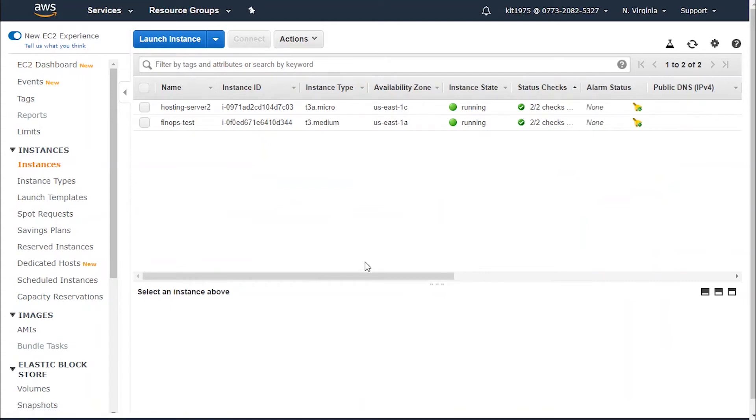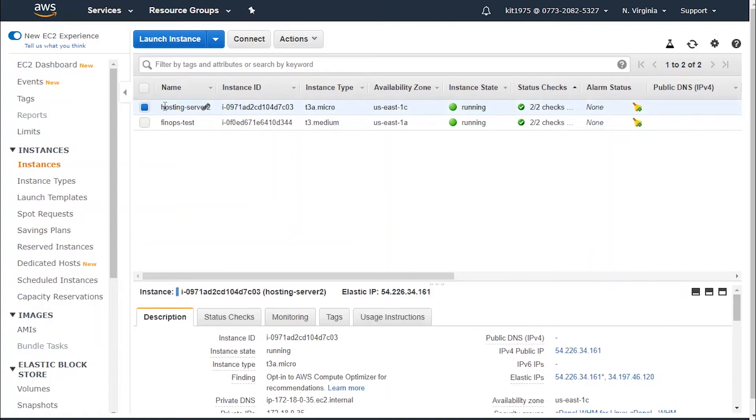We choose the instance that we'd like to check its status. From this column, as you can see, we have something called the status checks. We have two out of two checks, so we have no failures up till now.